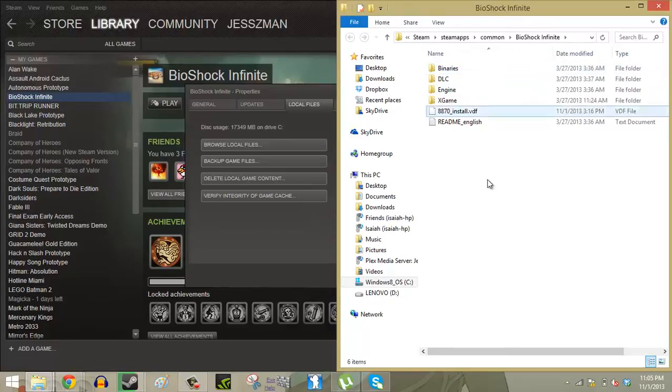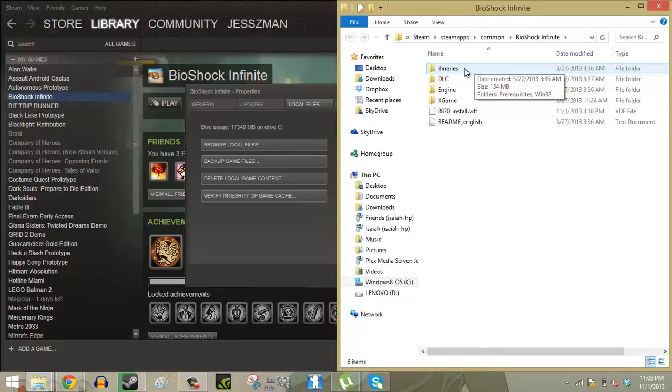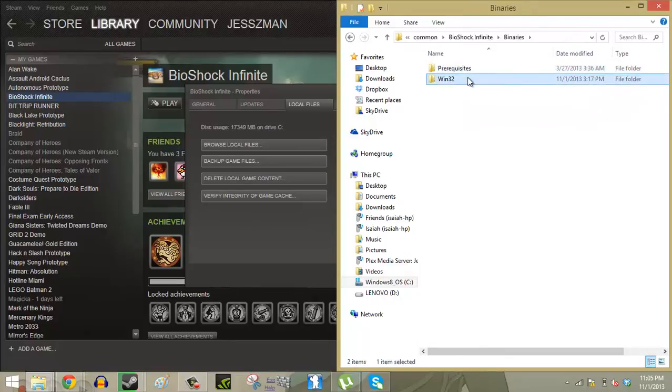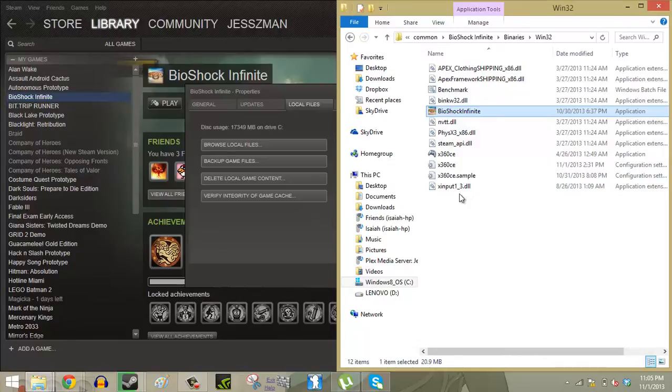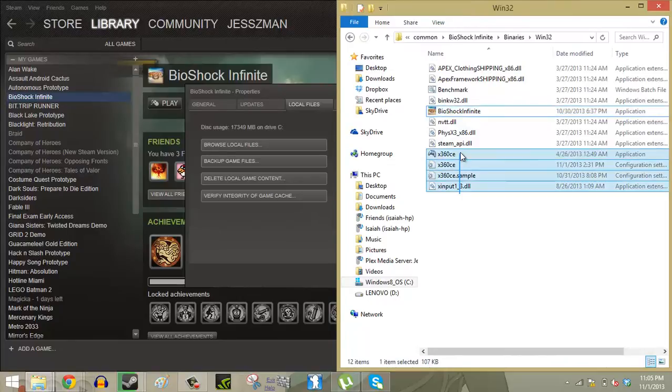What we want to do is find where the game's executable is. In this case it didn't actually take us to where the game's executable is. Sometimes it'll do that. So we're going to go into Binaries, Win32, and there you go, Bioshock Infinite's executable is right there.